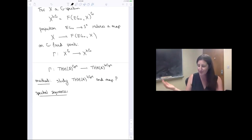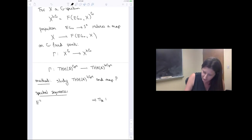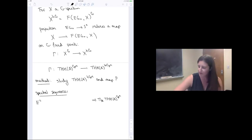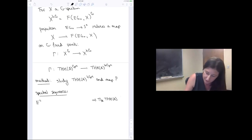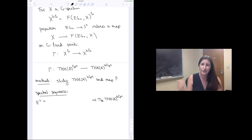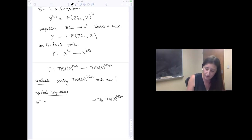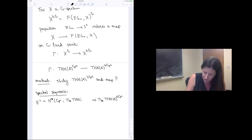In particular, there's a spectral sequence that computes the homotopy groups of the C_p^n homotopy fixed points. The E₂ term of that spectral sequence is classical group cohomology of the group C_p^n with coefficients in the homotopy groups of topological Hochschild homology.